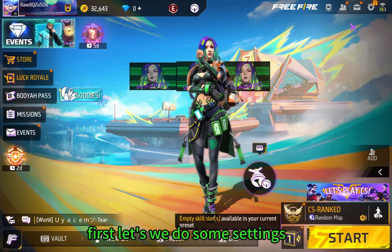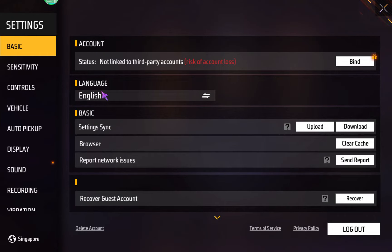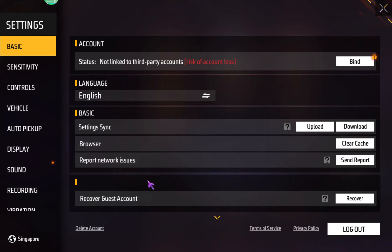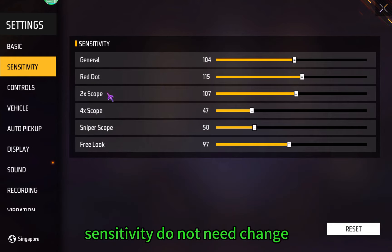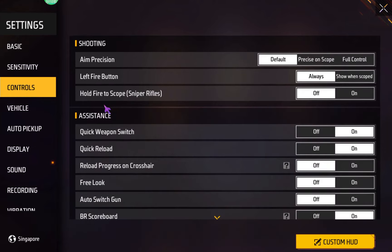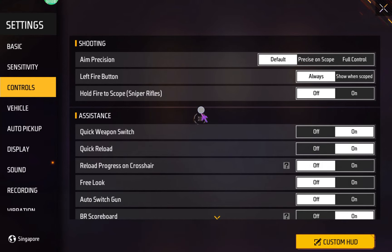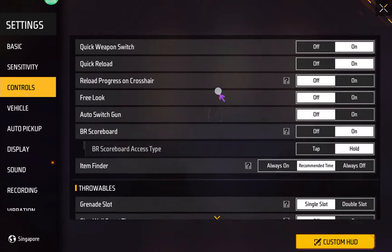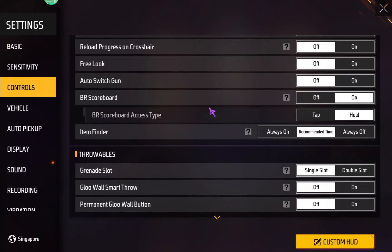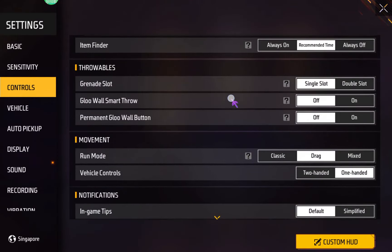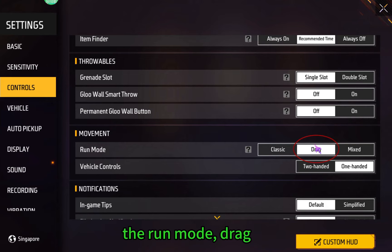First we should do some settings. We check them one by one. Sensitivity — do not need to change. The left button: use always. The run mode: drag.